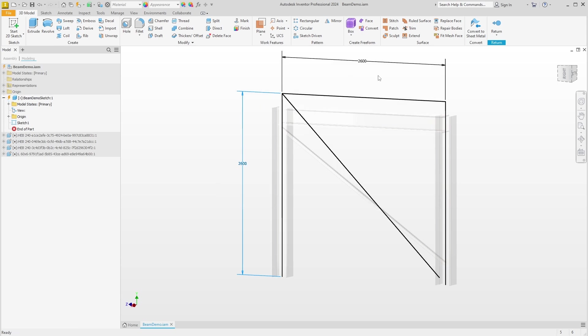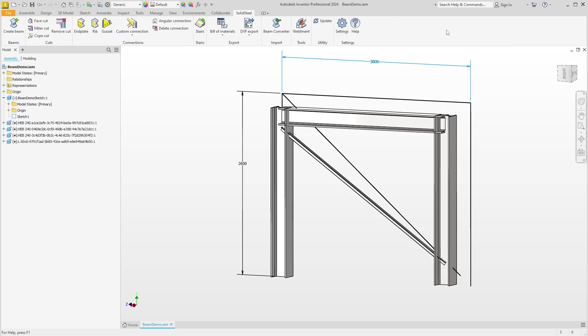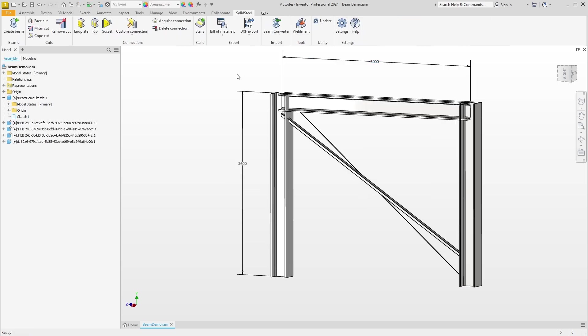And change the width to 3000 millimeters. Exit the sketch and then update in Solid Steel. Now we can see that the changes have been preserved. To be specific, the design has been enlarged but the defined offsets have remained at 300 millimeters each and have not been scaled proportionally.